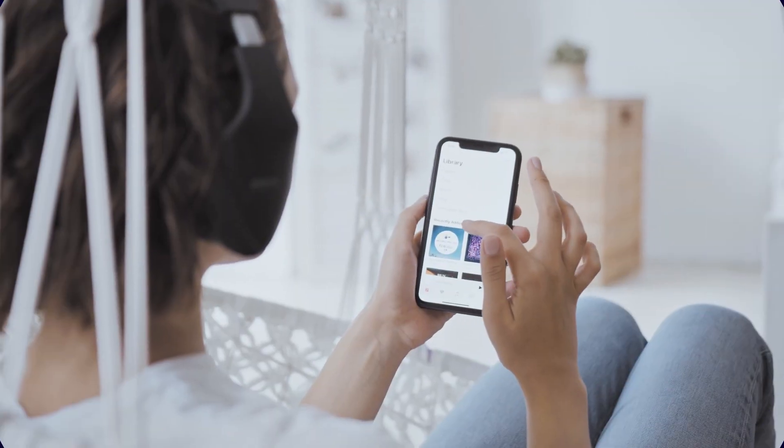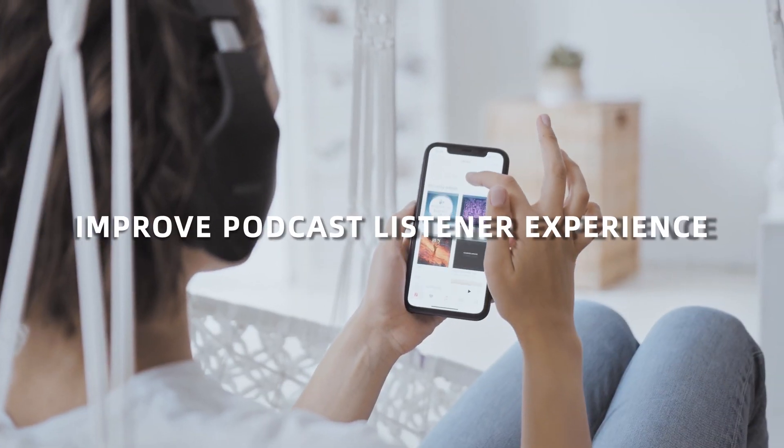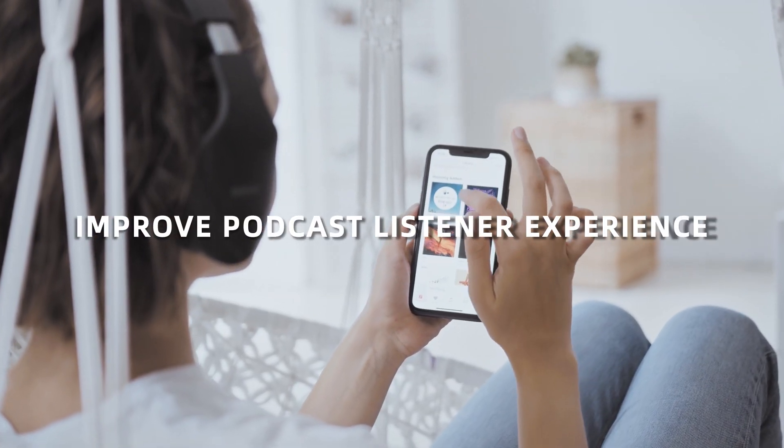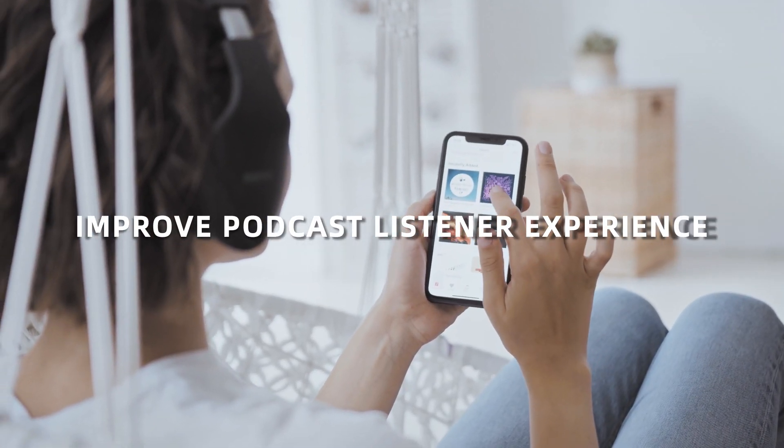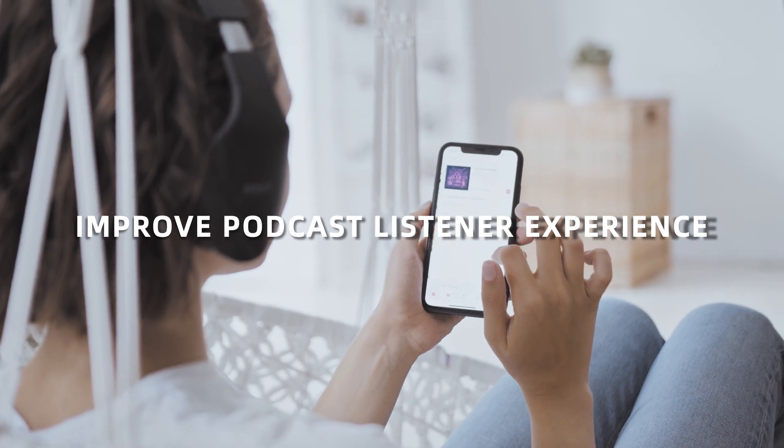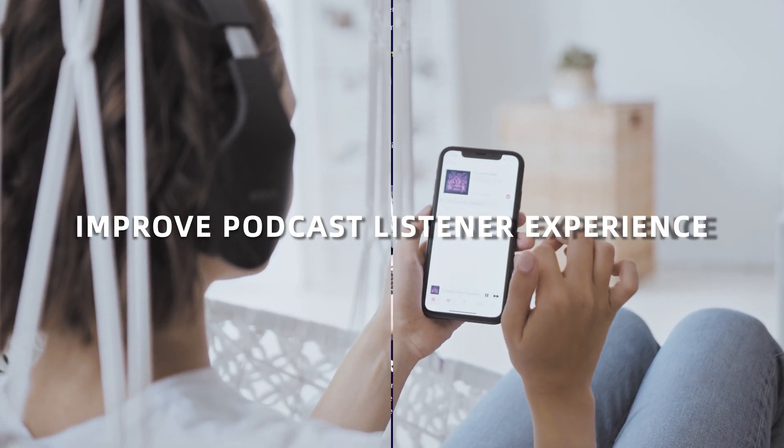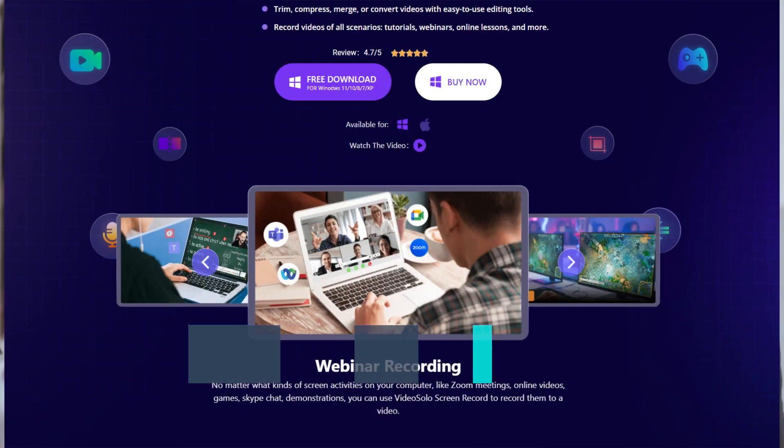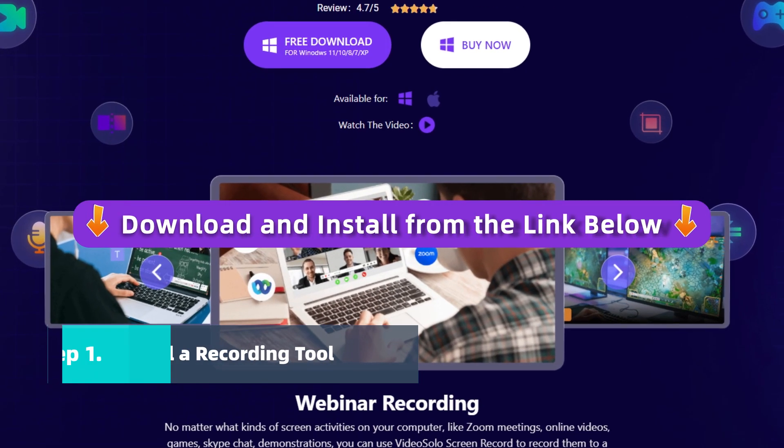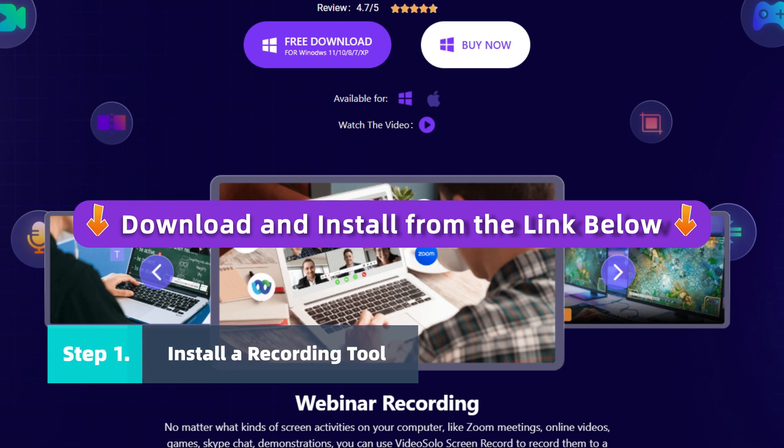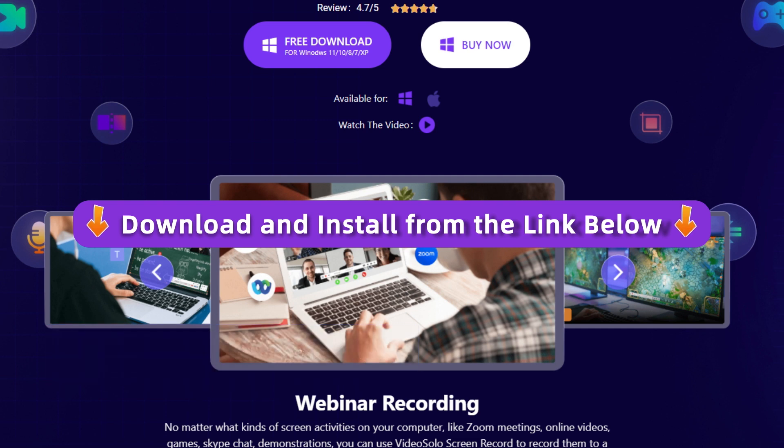With its versatile features such as noise cancellation, you can greatly improve podcast listener experience. Want to have a try? First, click the link in the description to download and install.